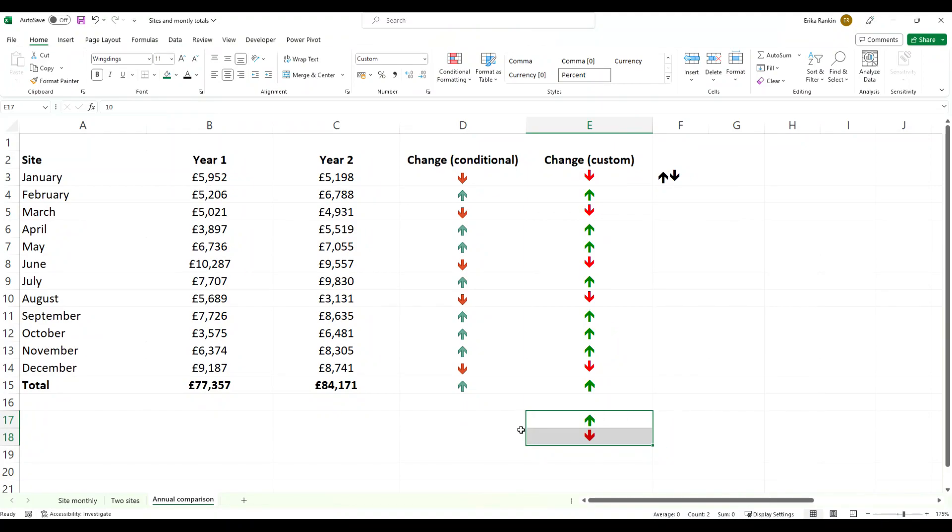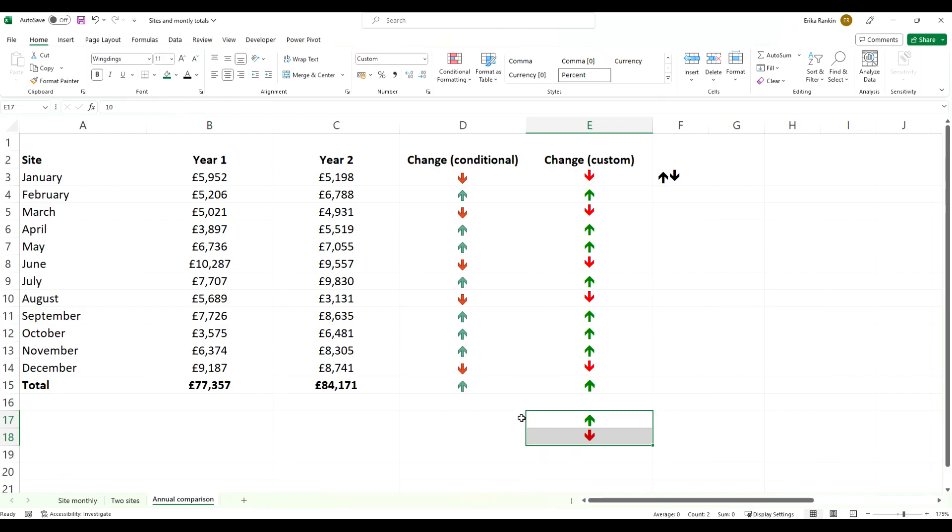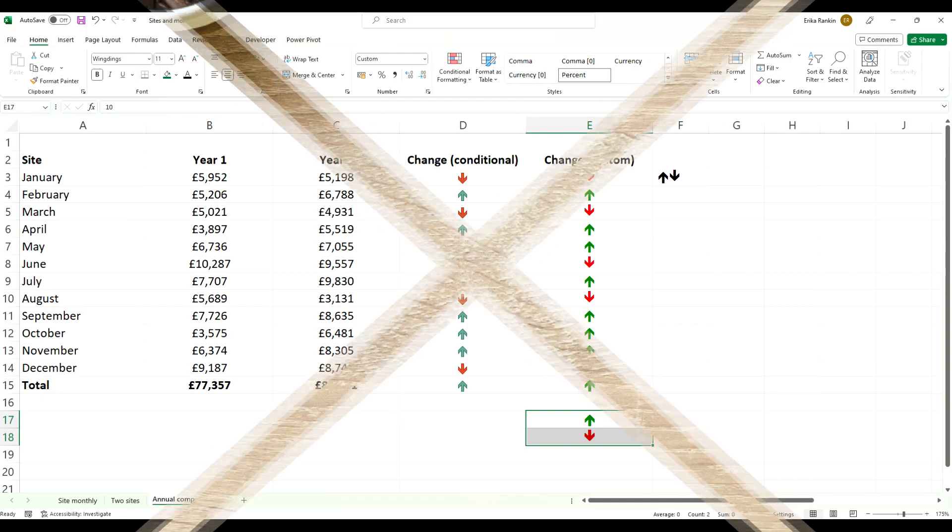So that's just been a very quick overview of two different methods of using icons in conditional and custom formatting. Leave me any questions or anything you'd like to see in future videos in a comment below. Remember to like and subscribe, we look forward to seeing you next time.